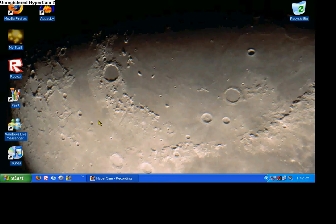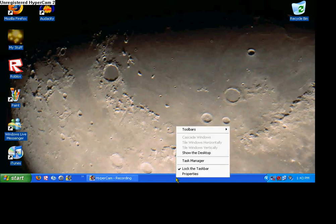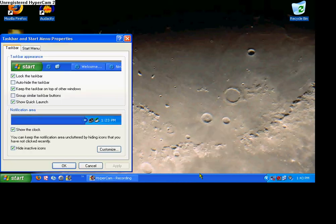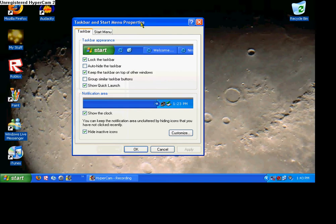Okay, first off, editing your taskbar is very easy. All you have to do is go down to your taskbar and go to Properties, and here is your Properties menu. You can lock the taskbar,